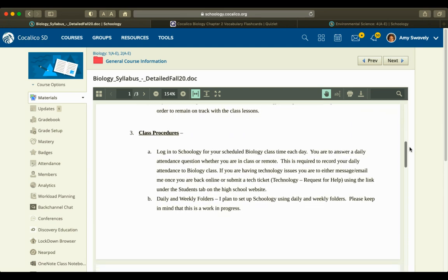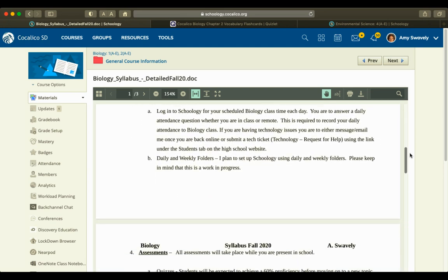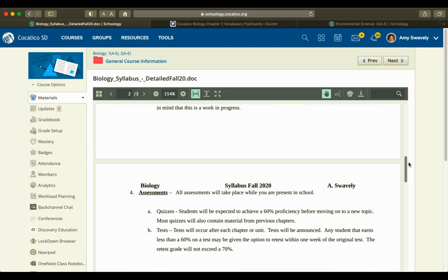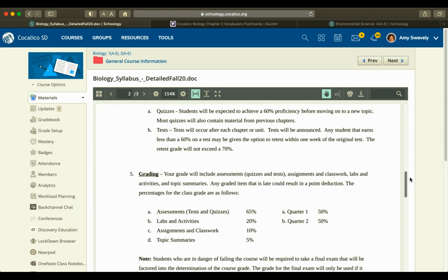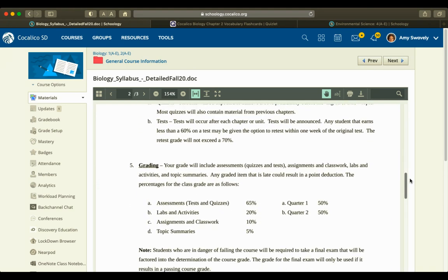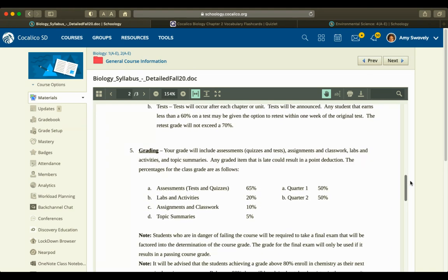I wanted to go over the class procedures. I'll show what a daily folder would look like. Assessments are all done in class, quizzes and tests, whether they're Monday, Tuesday, or Thursday, Friday students. Grading is weighted.